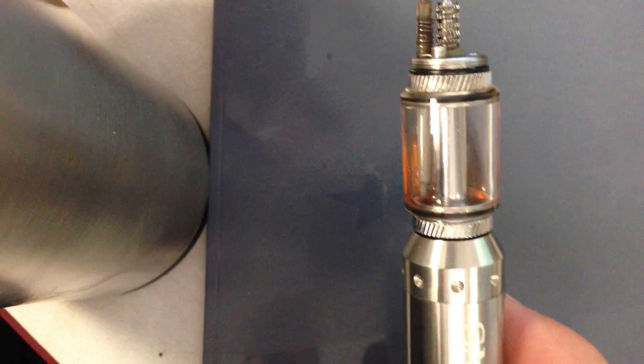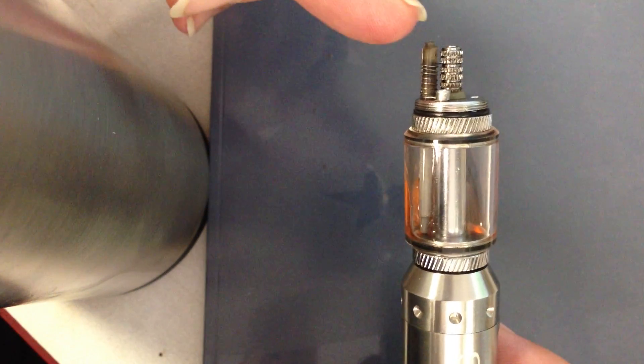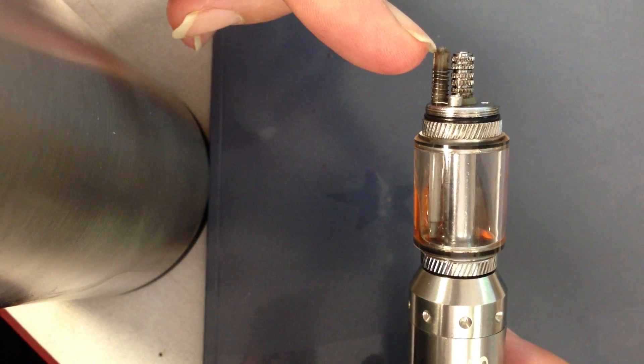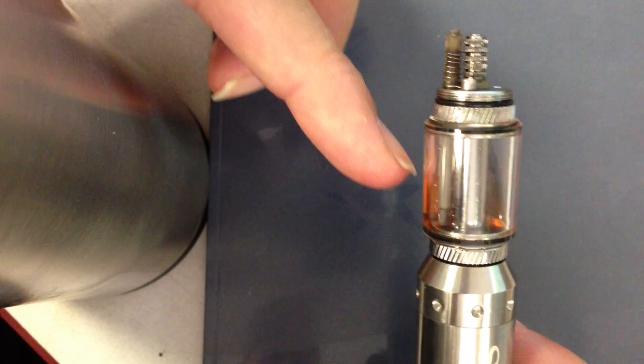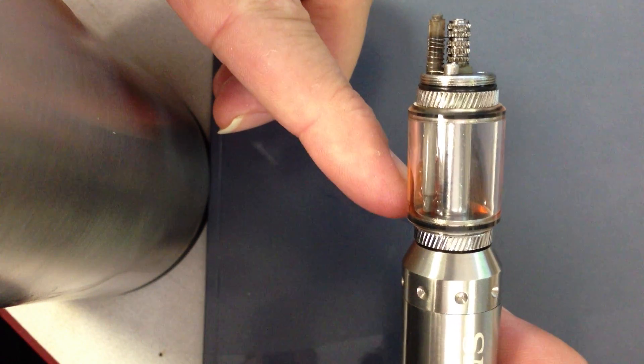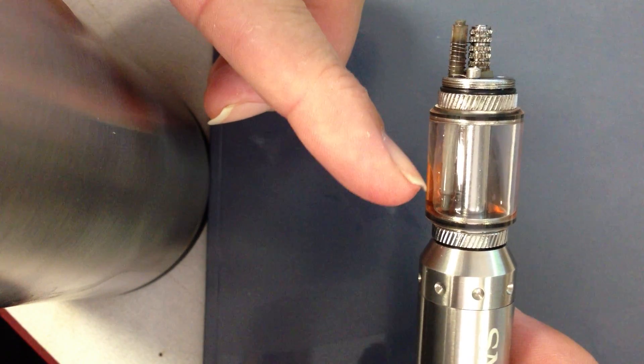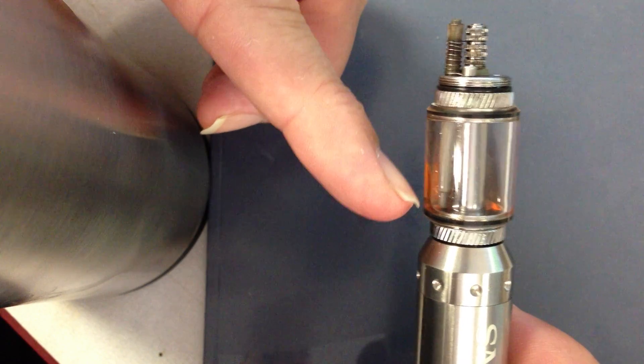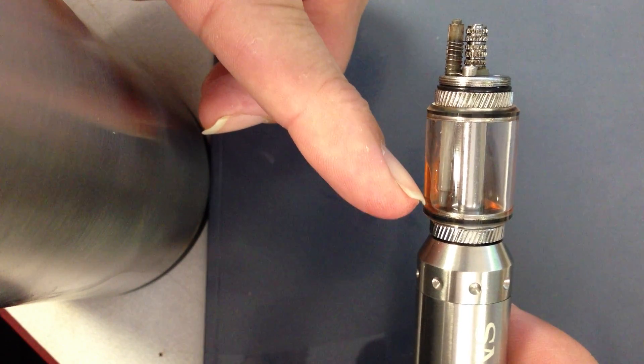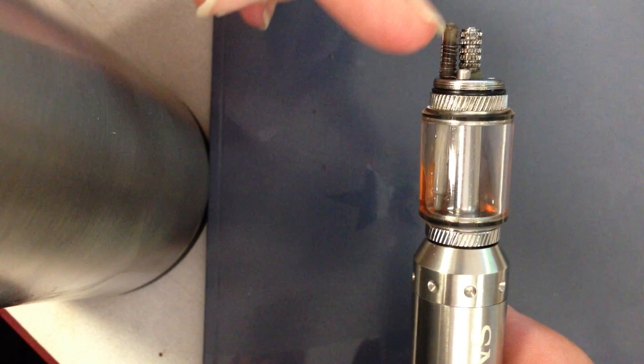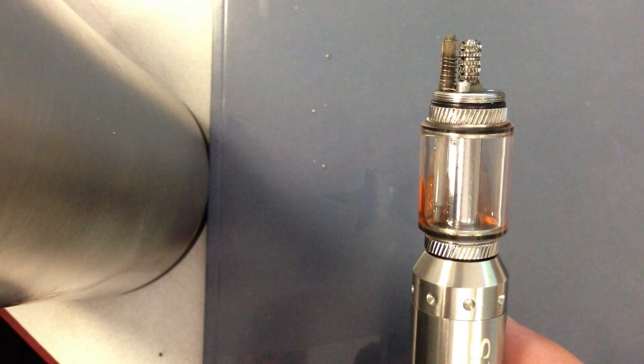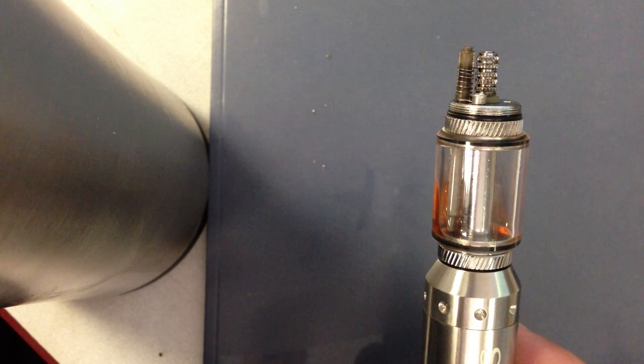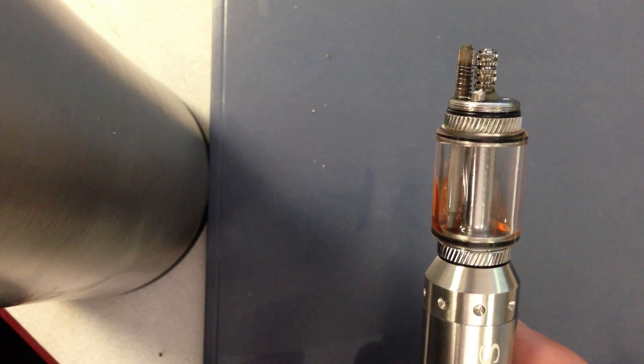You can see the Pyrex runs from the top right here all the way down to about right there. And you get your stainless steel wick that runs up through the center of the Pyrex tube. It's a 3mm Pyrex tube.